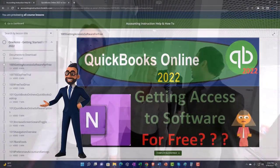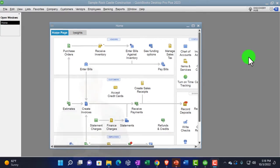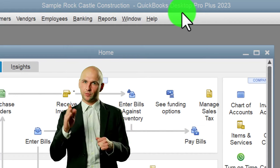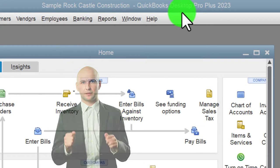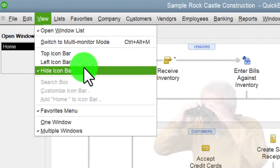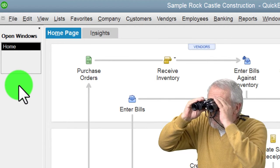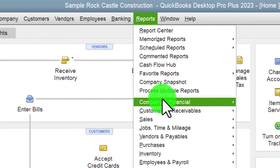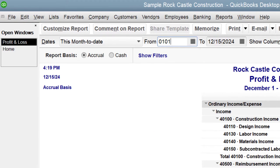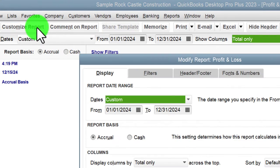Here we are in the QuickBooks Desktop sample Rock Castle Construction practice file provided by QuickBooks. Going through the setup process we do every time: maximizing the home page to the gray area, going to the View drop-down, noting we have the Hide Icon Bar and Open Windows checked off. Then Reports drop-down, Company and Financial, looking at the Profit and Loss, changing the date range to 01/01/24 through 12/31/24 — January to December.